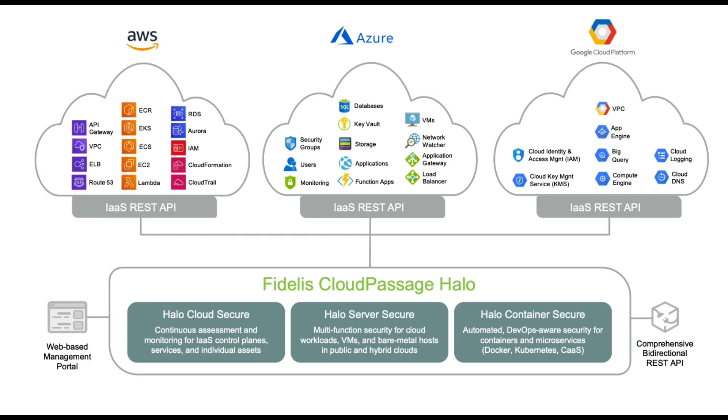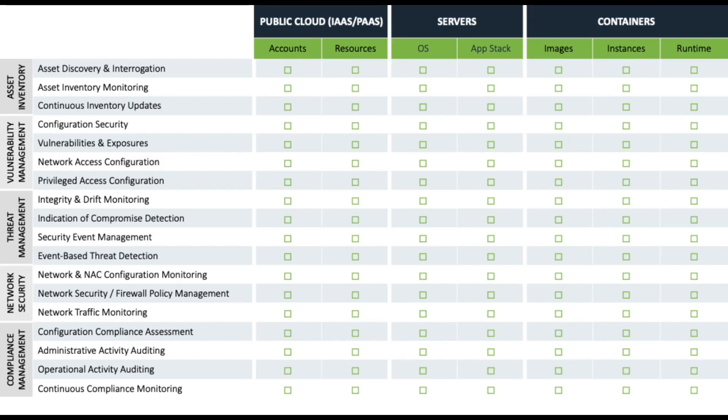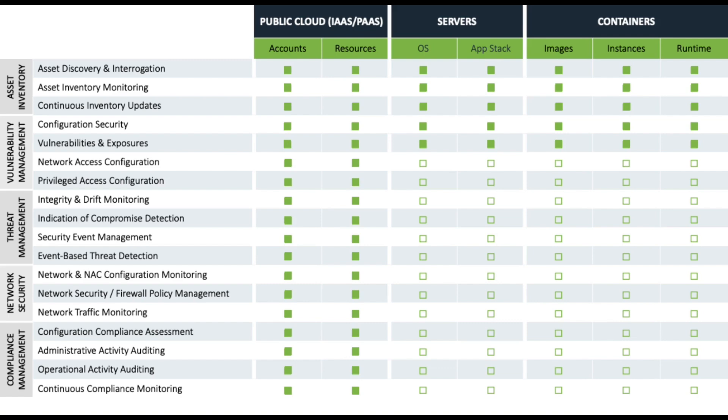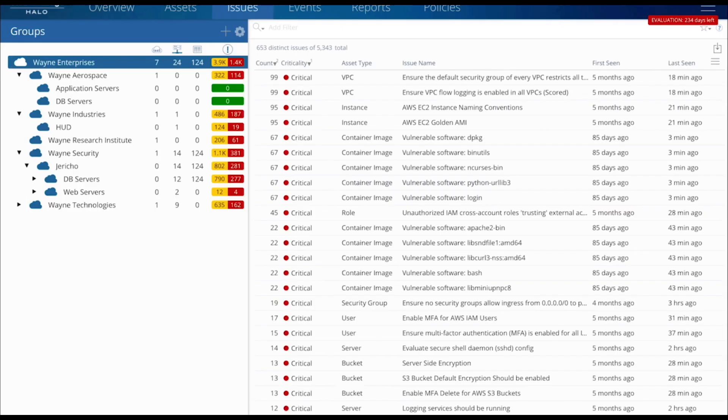Across multiple cloud accounts and different cloud providers, Cloud Secure automates the security and compliance controls required for public or multi-cloud computing environments, including asset discovery and inventory, vulnerability assessment, security posture management, continuous compliance, and more.